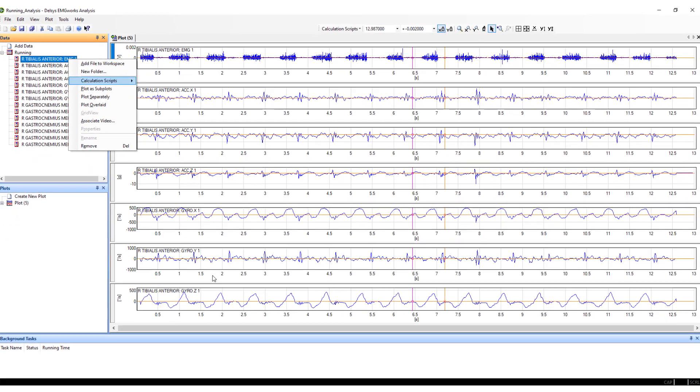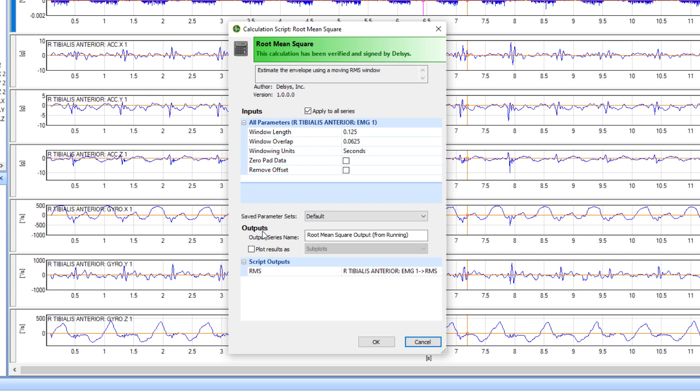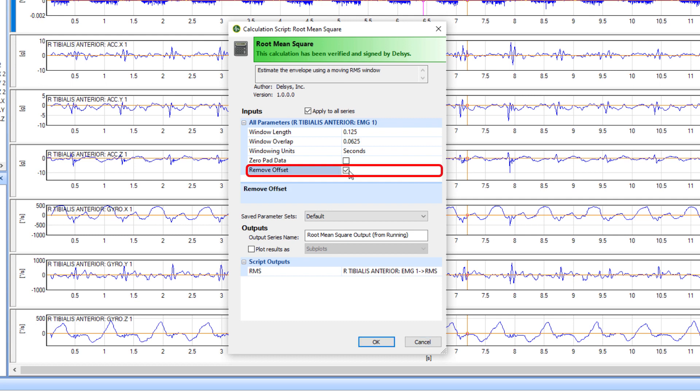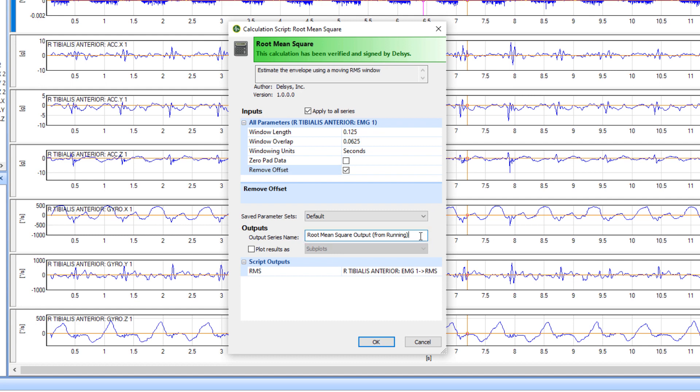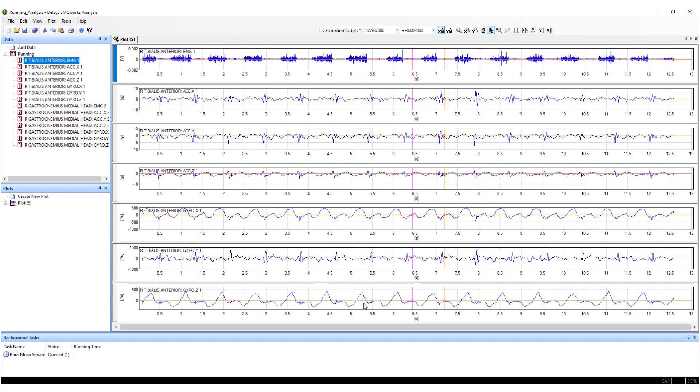A parameter window will appear detailing the window length and window overlap, both of which can be changed by the user. The baseline offset can be removed by checking the Remove Offset box. The file name and channel name can be changed in this window. Select OK and the calculation script will run in the background, appearing in the data window when finished.